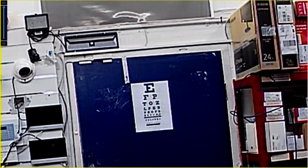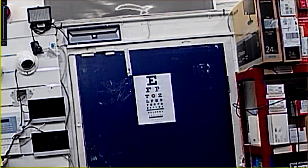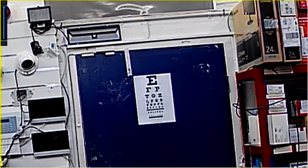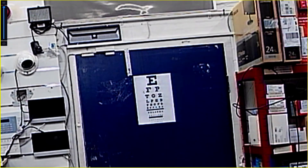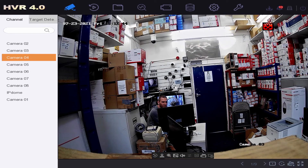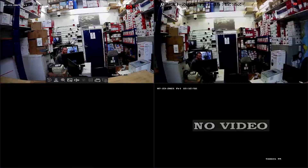Now we're zoomed in to the maximum this camera can handle. As you can see, we can really only read the top three lines here — maybe make out the L here, but I can't make out any other letters. Very, very fuzzy. So we get the first three lines — not bad — but optical zoom is a lot better. One reason is the mechanics behind it, but also you've got digital zoom on top too.